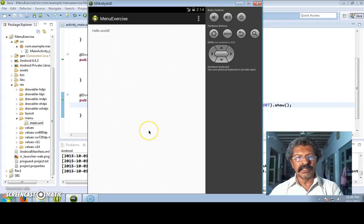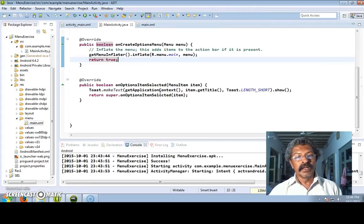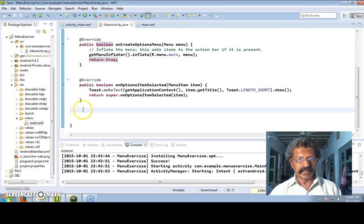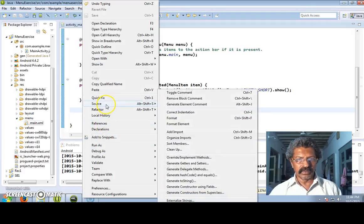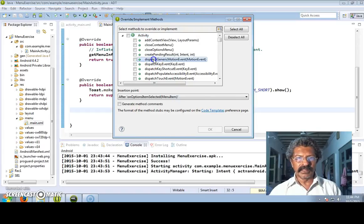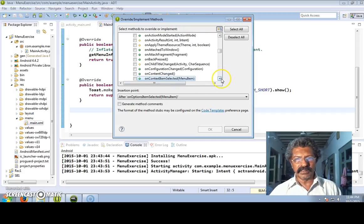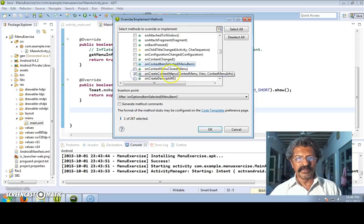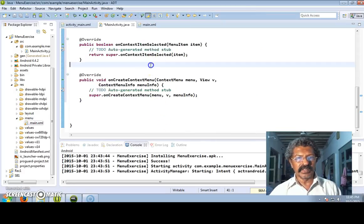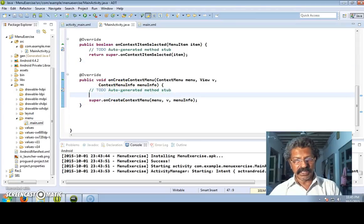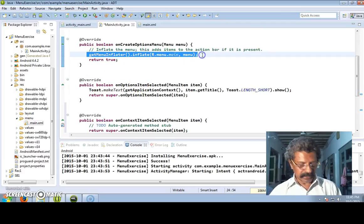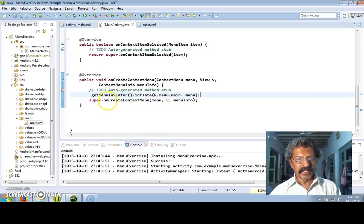So this is what we have created in options menu. Now let us go and create the context menu. I right-click, go to source, add implemented methods. Here we shall create onCreateContextMenu and onContextItemSelected - one is for creation and one is for whenever an item is selected. For creation, we use getMenuInflator to inflate the same menu which was used for the options menu.